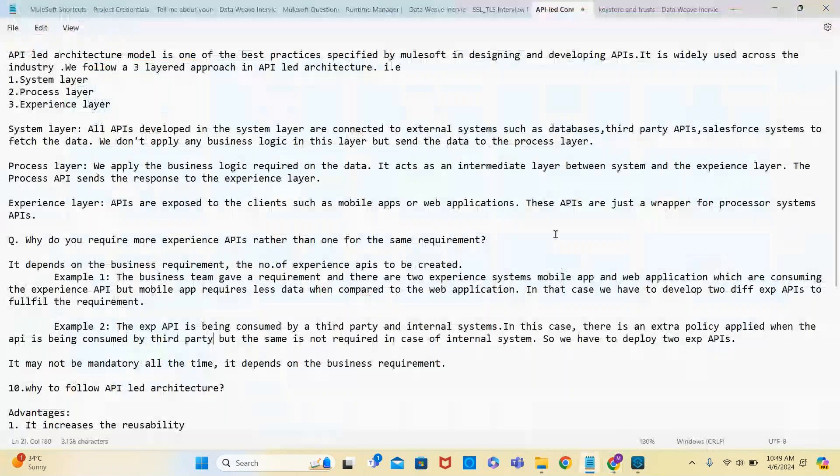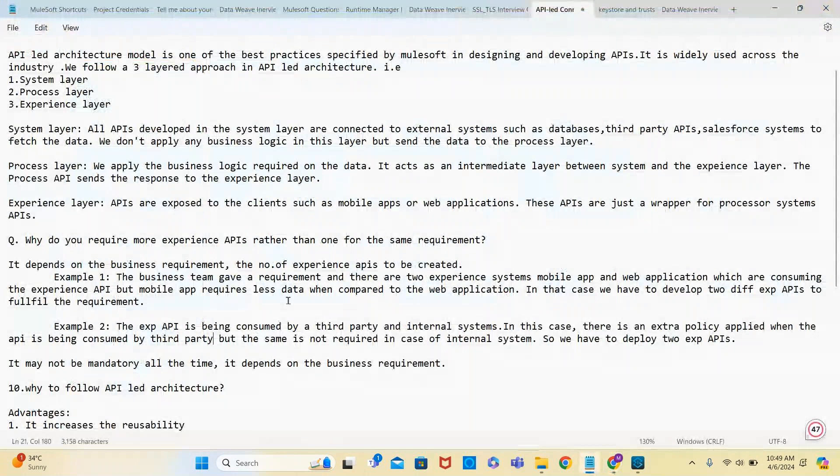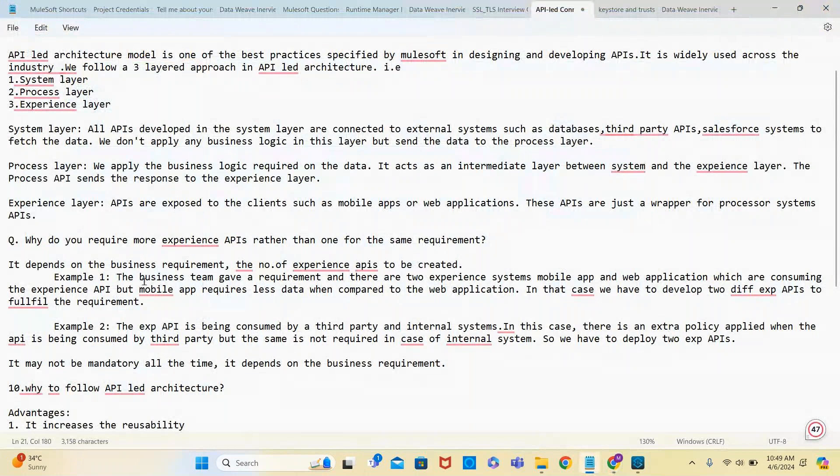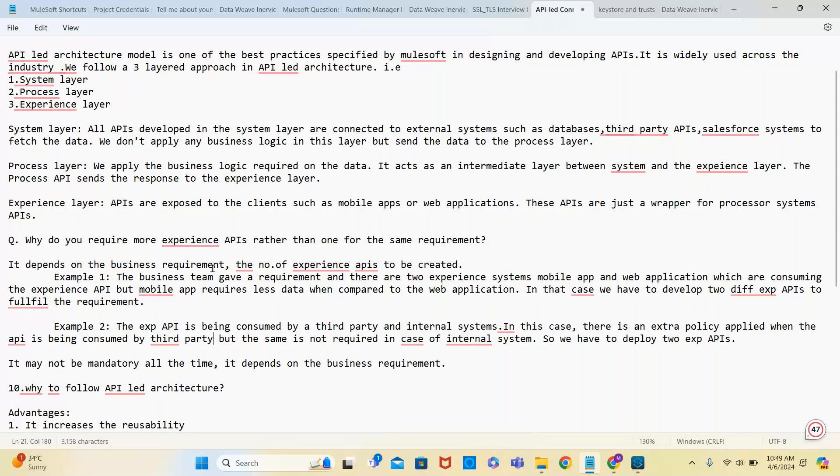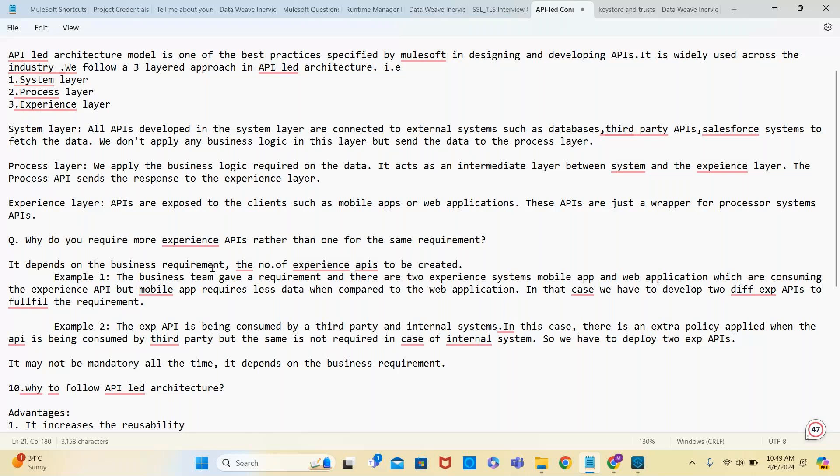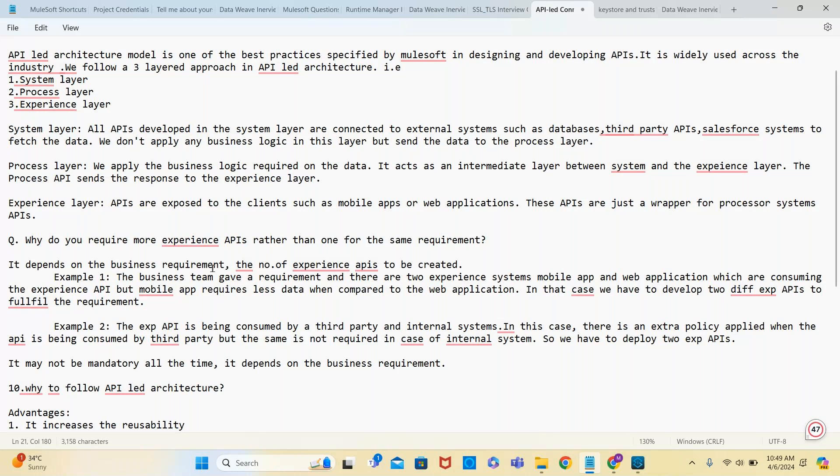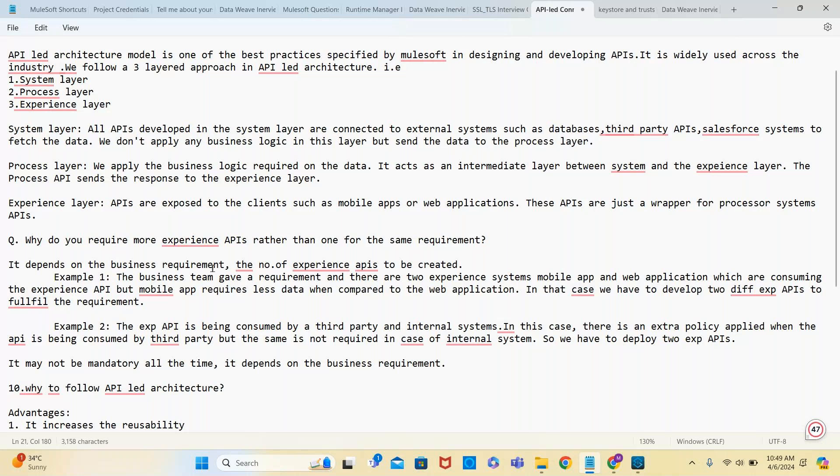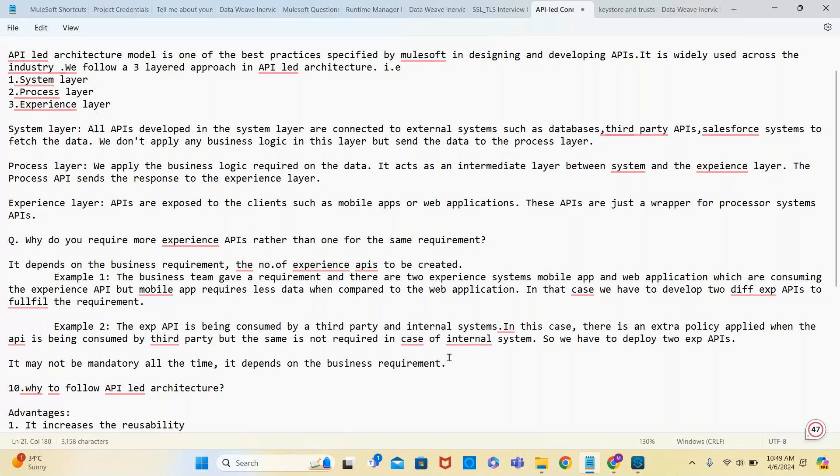That's the reason we go for different experience APIs. For example, if mobile application and web application both require the same data and same policies, do you want two different experience APIs or a single one? If the expectation is the same, why go for two and waste resources? It may not be mandatory all the time - it depends on the business requirement. Sometimes the process layer will not be there; directly from experience API, the system API can be called.